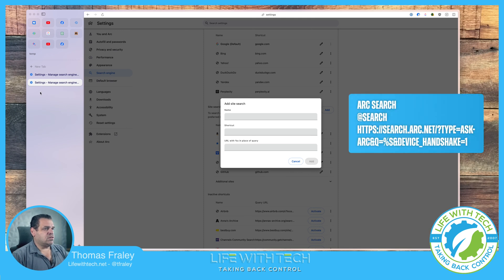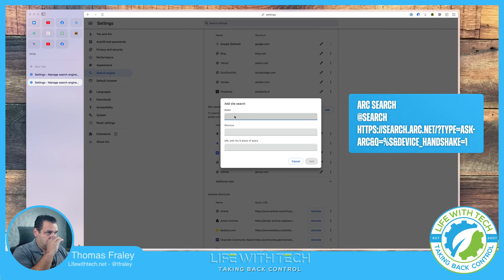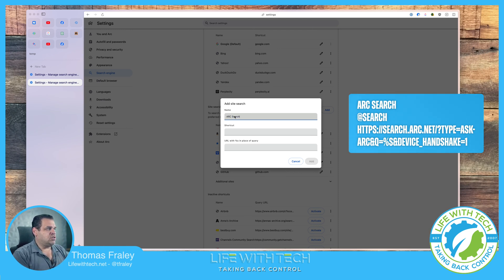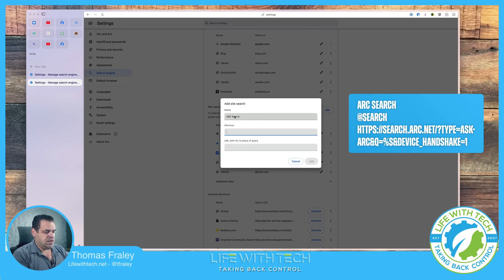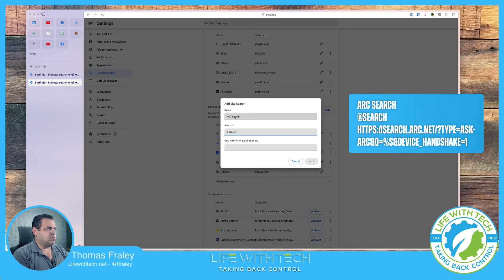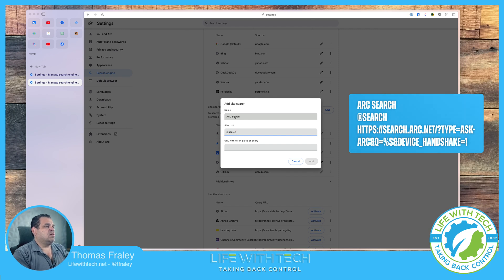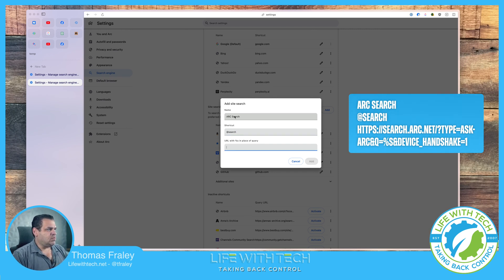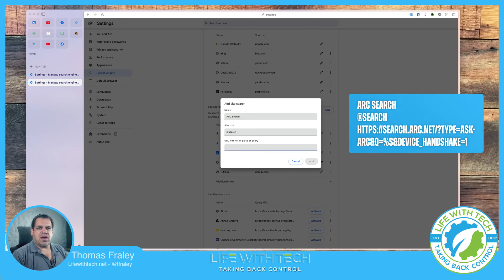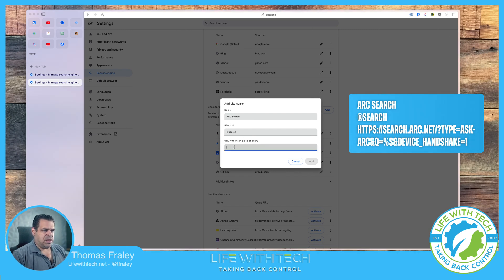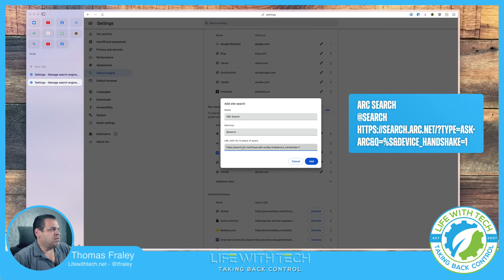So we'll go ahead, I'll throw some settings on the screen for a second. Right, so we're going to put the name. We're just going to name it Arc search. This is just so you could see it. The shortcut I'm personally going to use is @search. That's going to be the shortcut that I'm going to type in to get to that. So I am going to copy and paste that URL line and then I'm going to paste it in this URL down here.